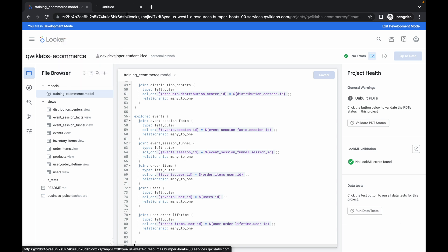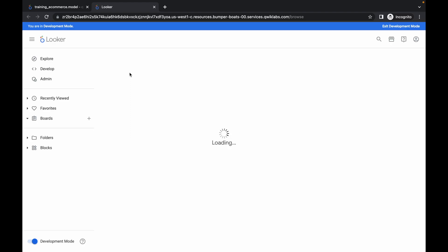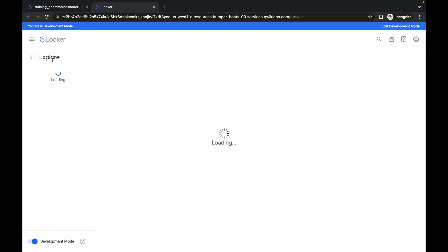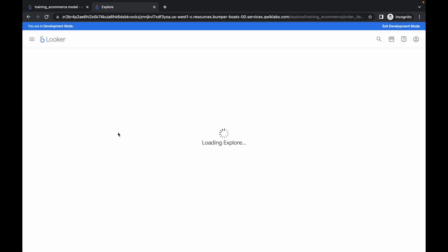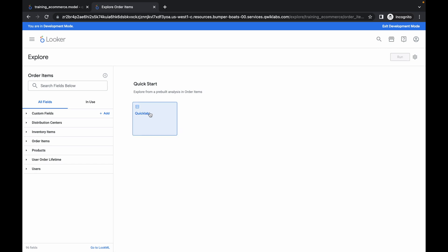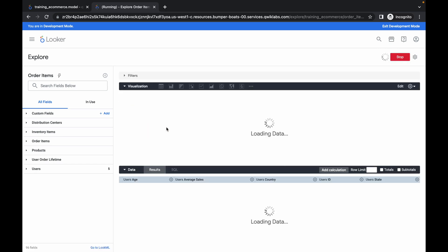For task number three, open this link in a new tab. Come back over here, click on the Explore option, and then click on Order Items. Wait for it to load the data — and it's done. Here you can see Quick Lab — simply click on it and wait.